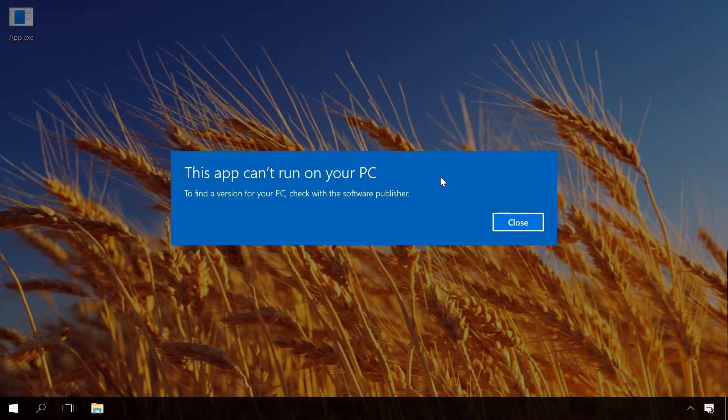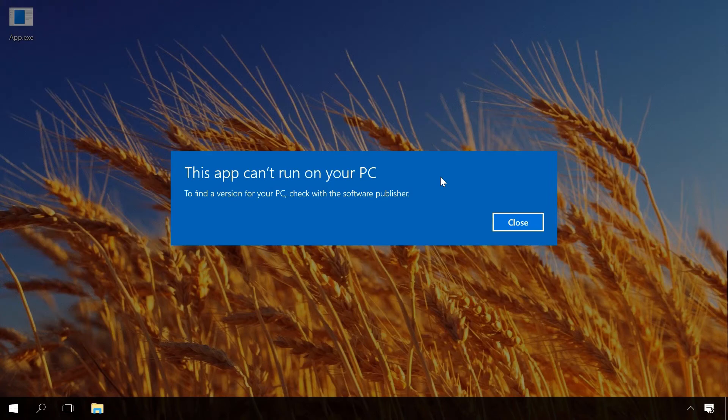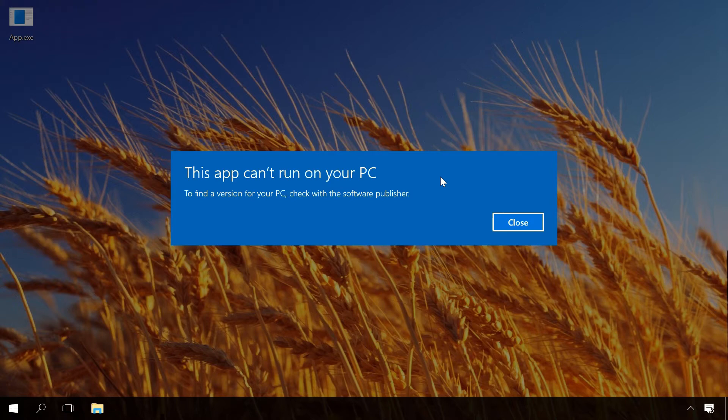Sometimes, the error notice 'this app can't run on your PC' can be false. That's why, if the advice I have given you in this video didn't help you and you still face this error and you still need to run this app despite the warning, try disabling Smart Screen Filter.